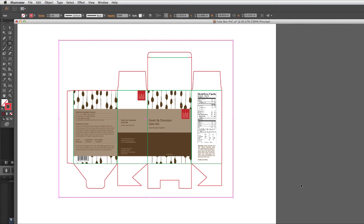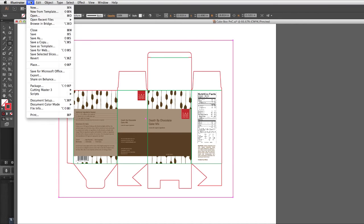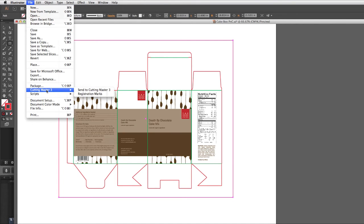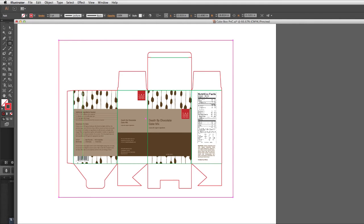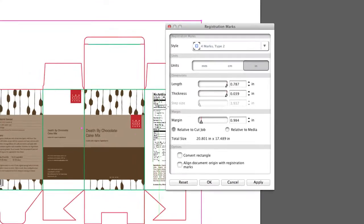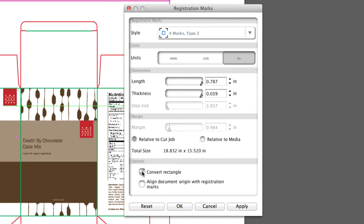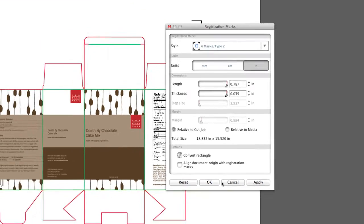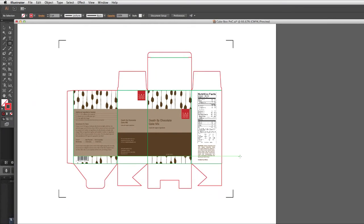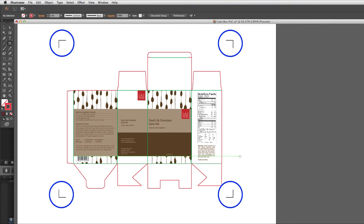What we will do next is have Cutting Master 3 create registration marks based on the corners of the rectangle. To do this, while the rectangle is selected, click on the File pull-down menu, hover over Cutting Master 3, and then click on Registration Marks. We will keep everything the same, except we will click on the Convert Rectangle checkmark. Now we can Apply or just click OK, and the rectangle is converted to registration marks using each corner of the rectangle as the points of the registration marks.